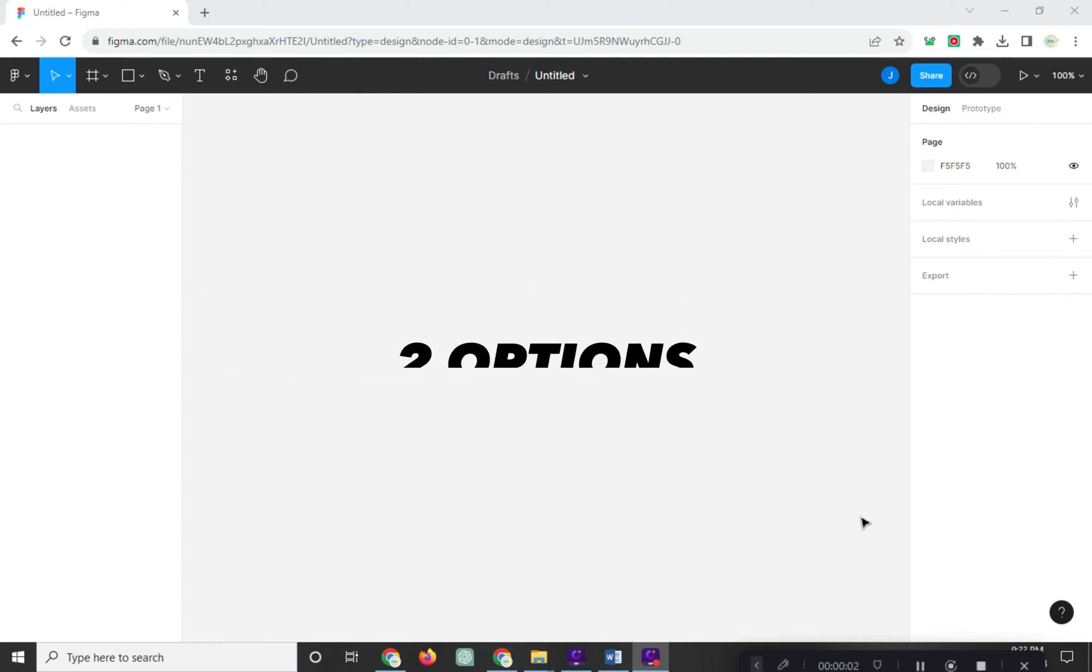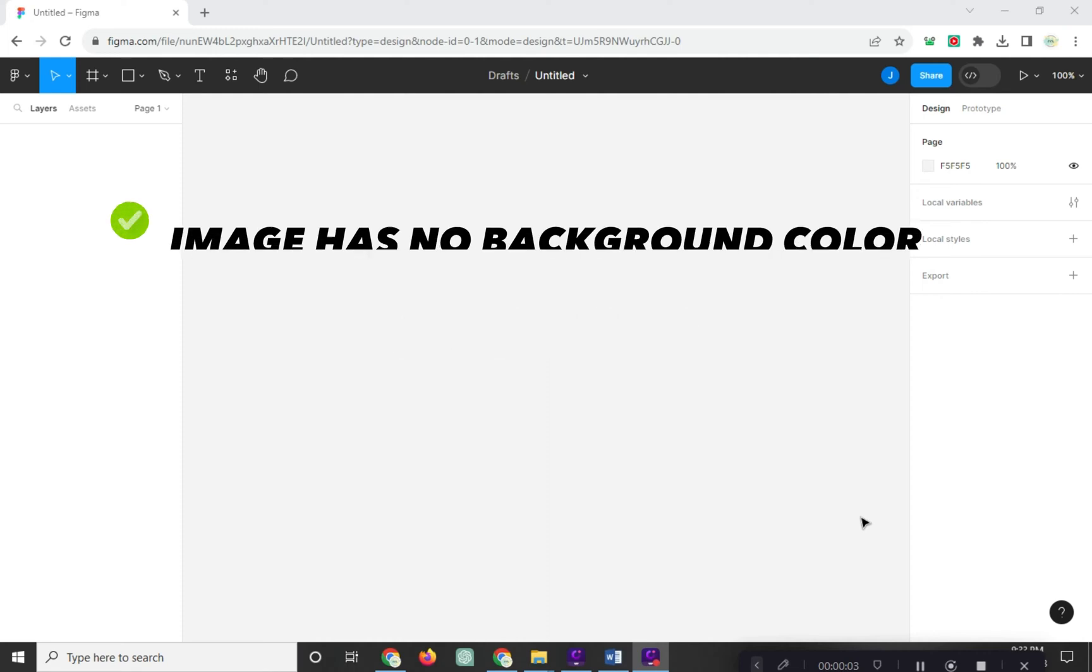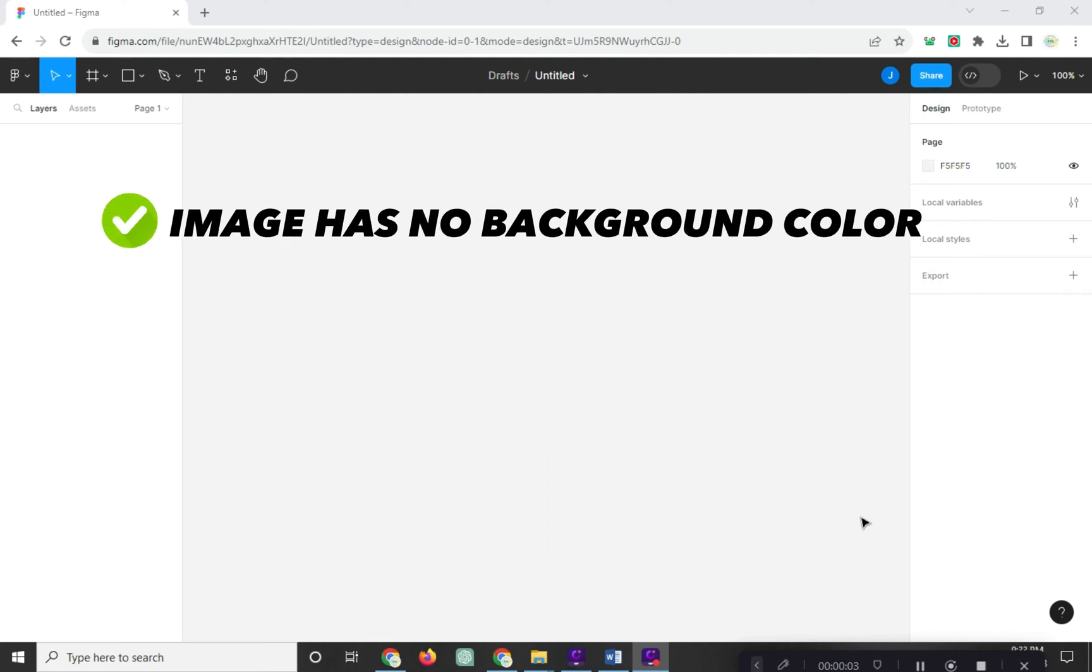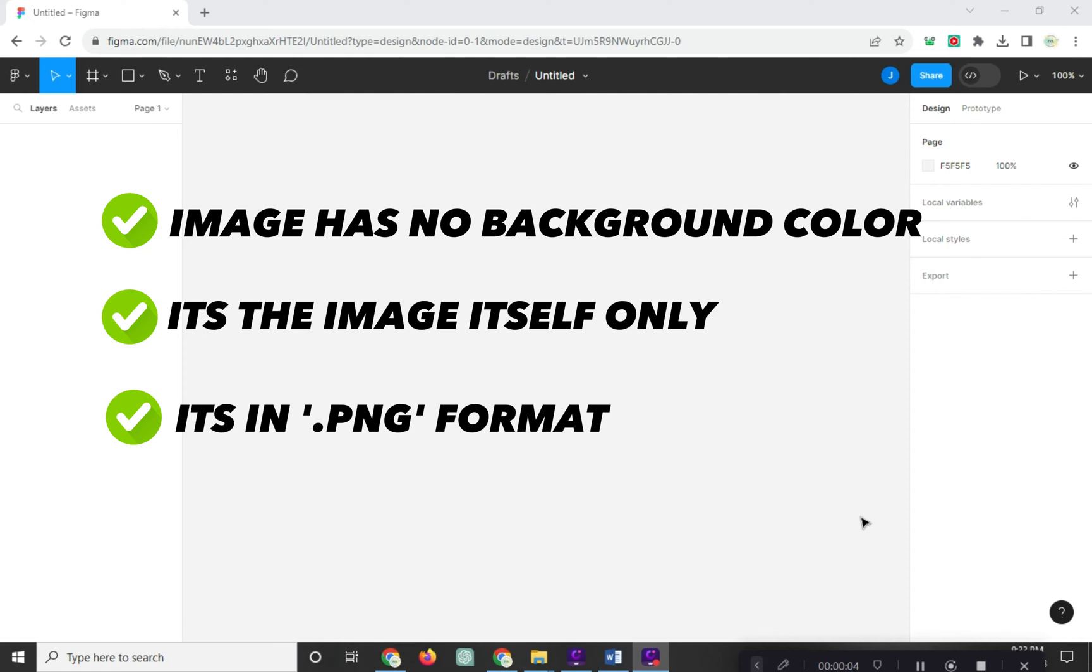We have two options. But first of all, make sure that your image has no background color. It's the image itself only and it's on PNG format.